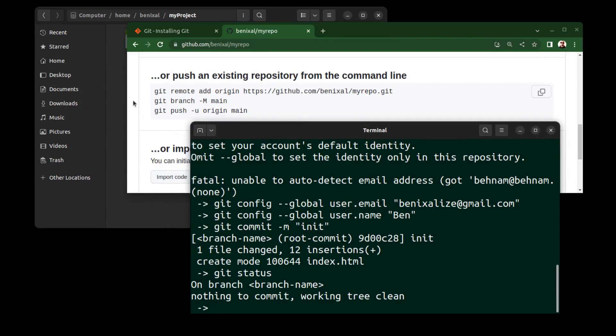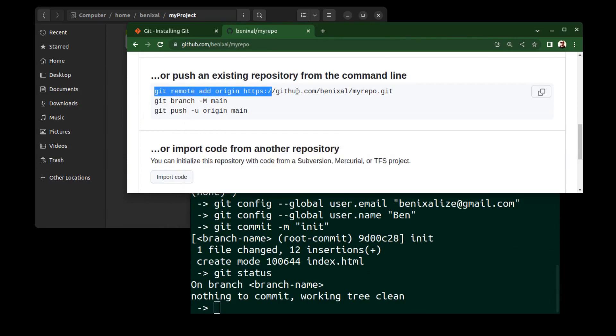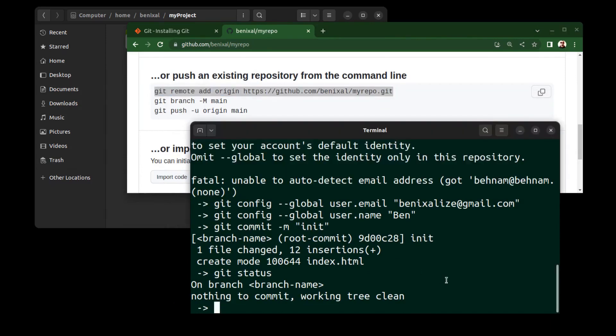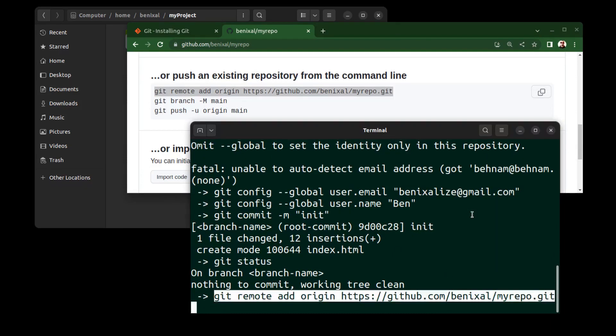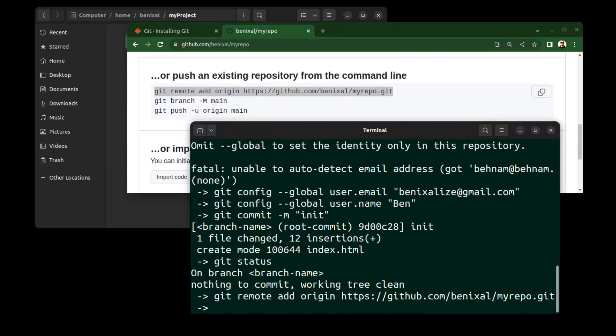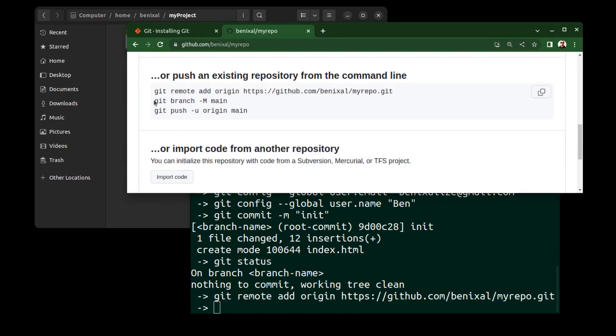First, use this command to add a remote origin using HTTPS. And this is to change the current branch name to main, and this is because GitHub has changed the default branch name from master to main.